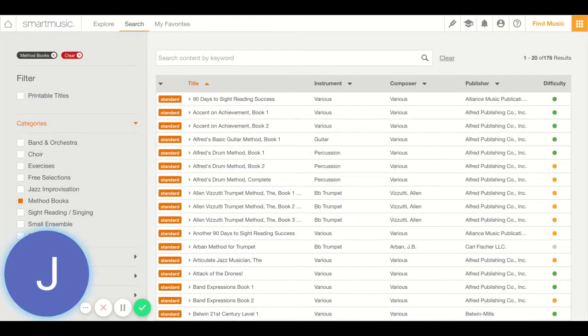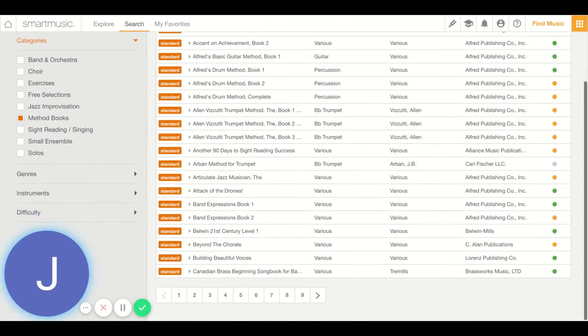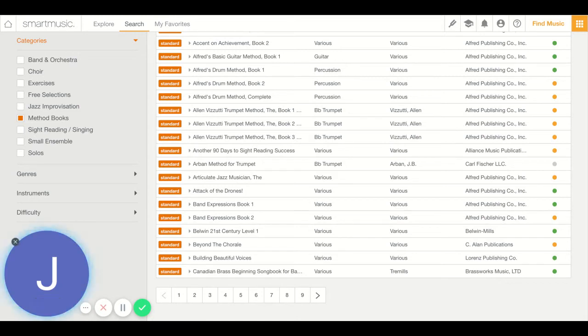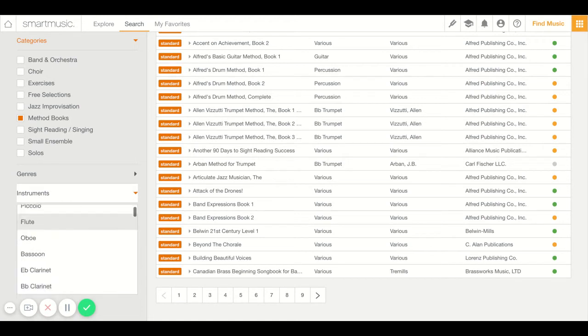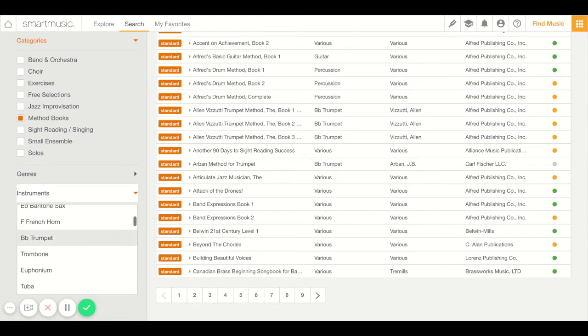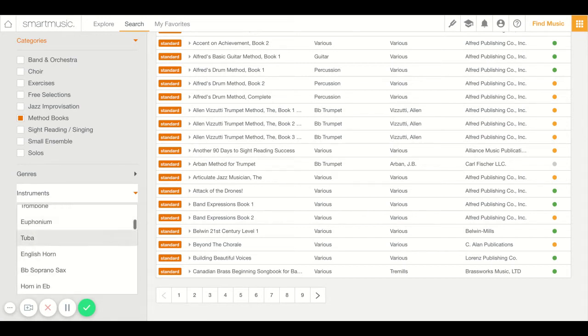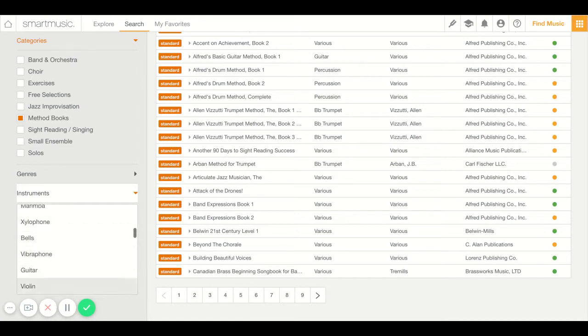Now there are a lot of different method books here. But what we're going to do to make it easier is I'm scrolling down to where it says instruments. I'm going to show you the drop-down menu here. Now what we have to do is use our arrow, go down to where it says violin, viola, cello and bass. And what that'll do is get rid of a bunch of these method books and give you fewer options so you don't have so many to look through.